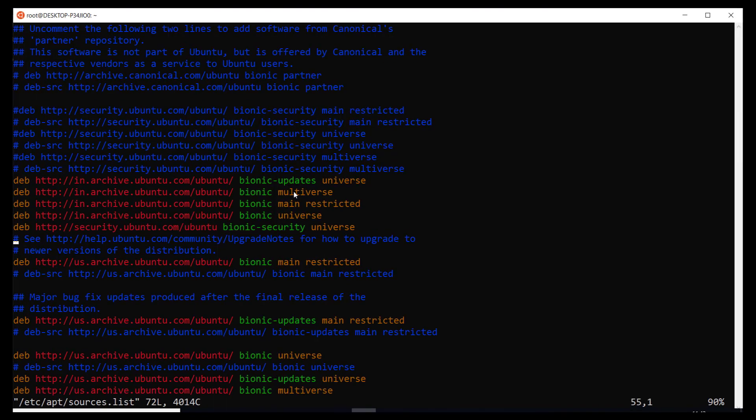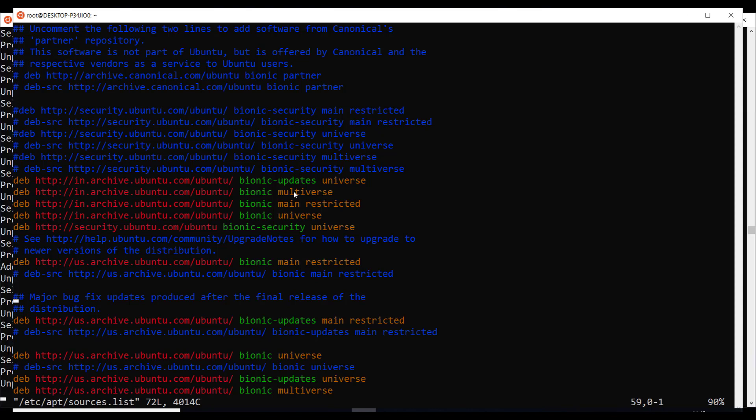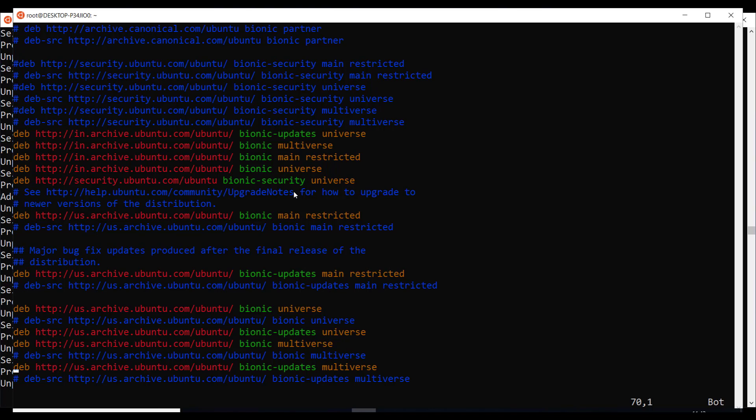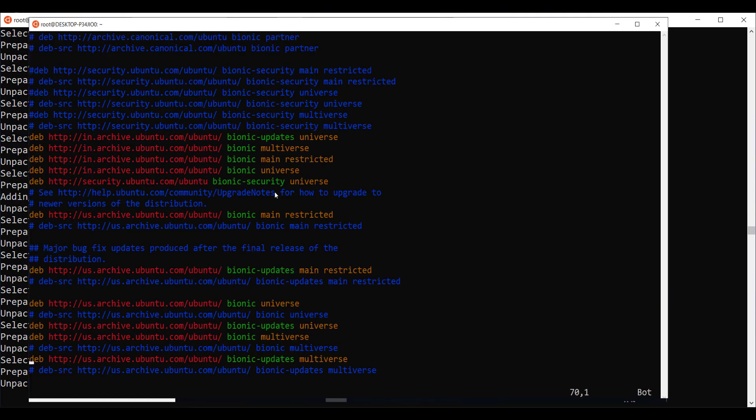deb http security dot ubuntu and then in dot archive dot ubuntu dot com then us archive ubuntu dot com. These are the lines inserted and once done, I could successfully install LXDE.